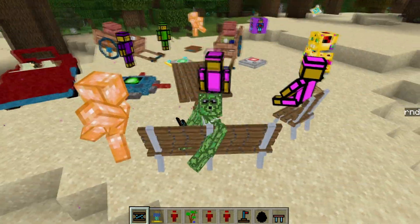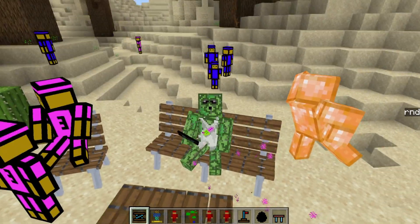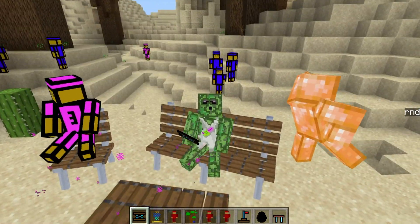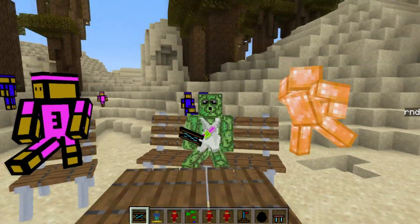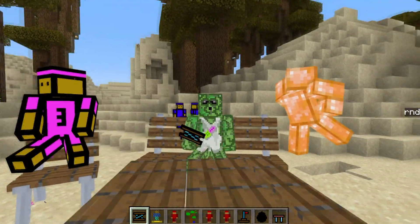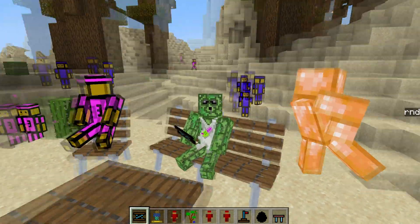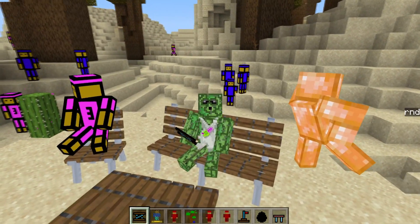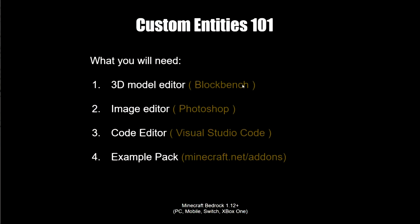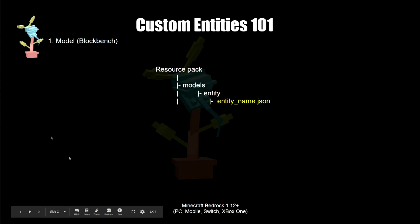Be aware this is only going to be for the Bedrock version of Minecraft — Windows 10, MCPE, Xbox One, etc. I'm not going to be doing the advanced behaviors; I'll leave that for another video. For custom entities you're going to need a few things: a 3D model editor (I use Blockbench), an image editor (I use Photoshop), a code editor (Visual Studio), and an example pack from the Minecraft website.